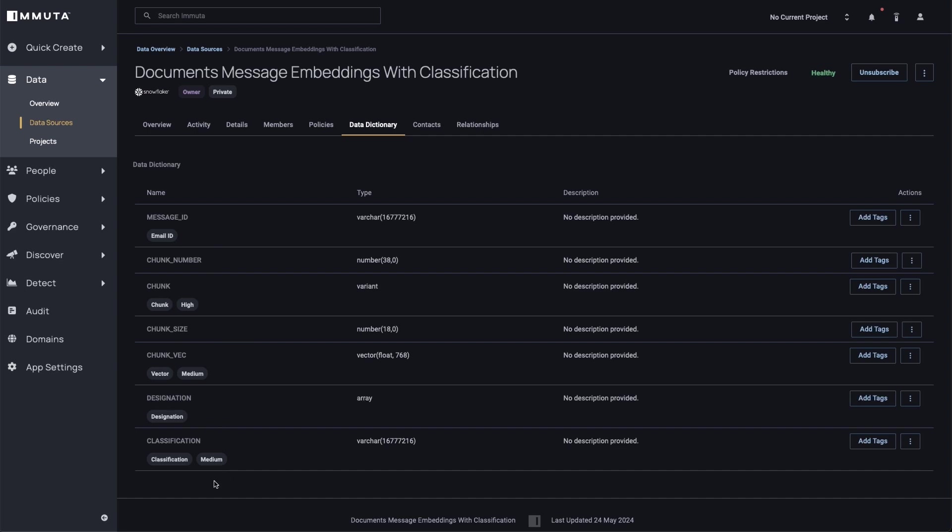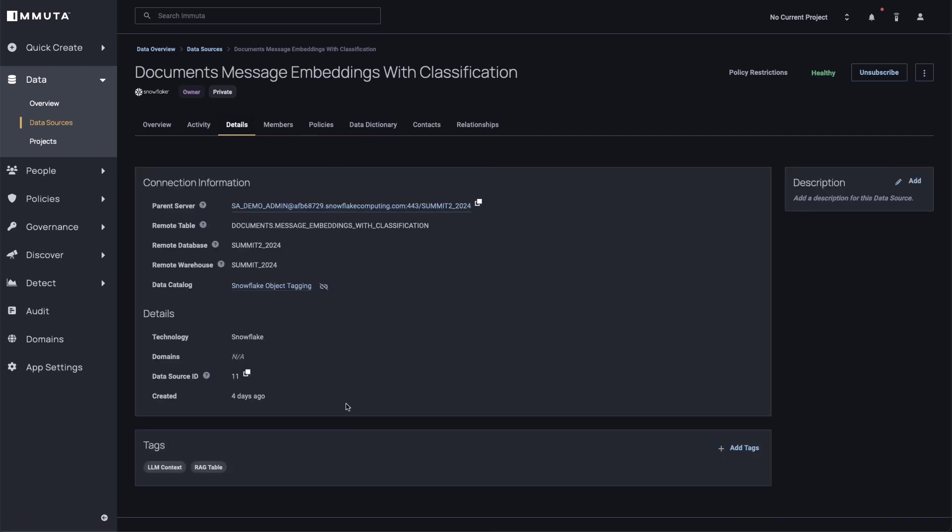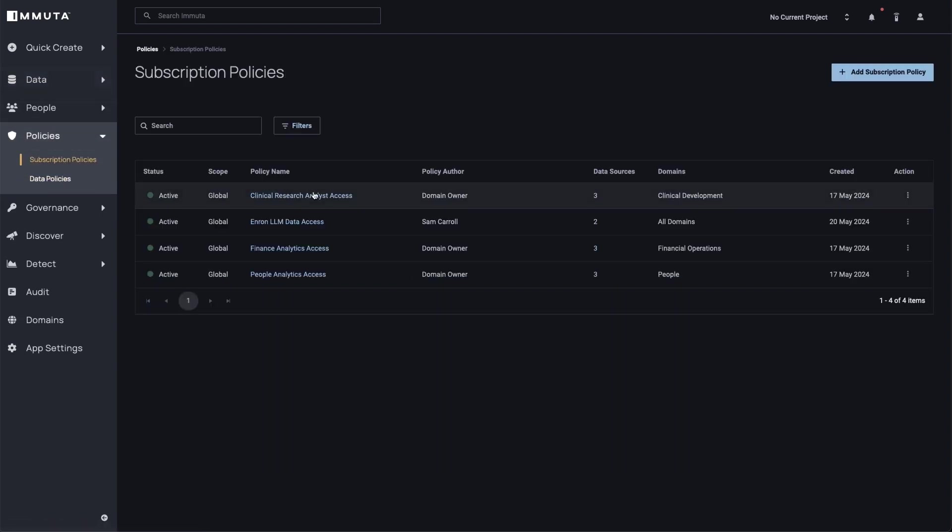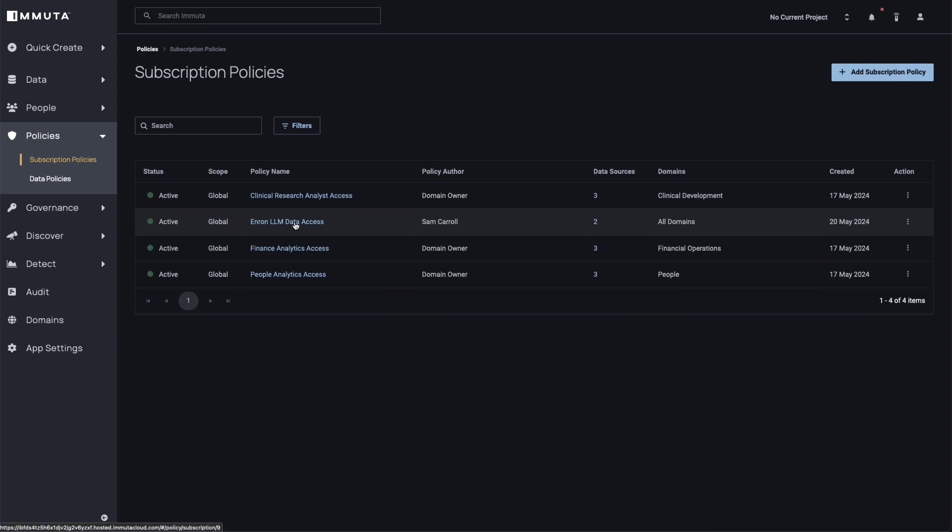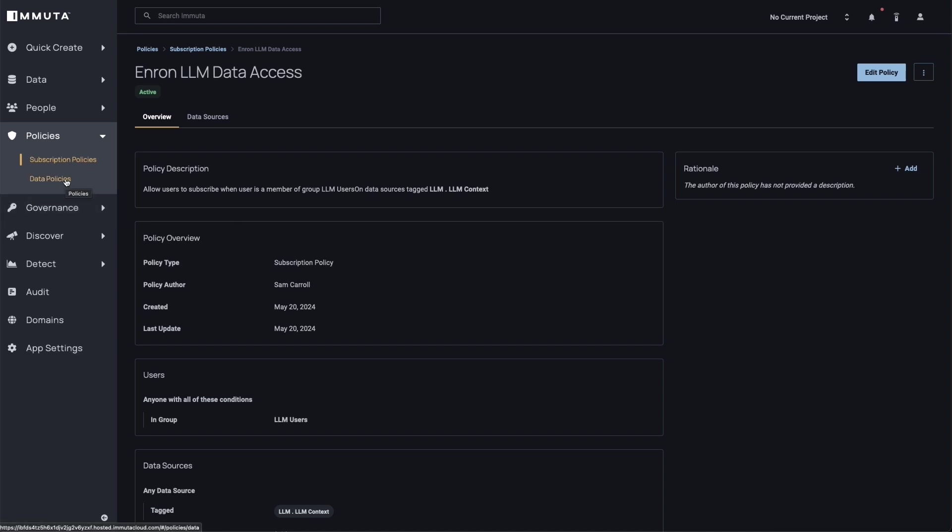And so now what we're able to do is we're effectively able to define who gets select access to this table. And when they run queries, what rows or chunks of data will they actually be able to get back? And so to control access at the high level, there's a tag on the table that's called LLM context. And this is going to drive a policy that determines who gets select access to the data. So if I go look at the policies page inside of Immuta, I've created this Enron LLM data access policy. And this policy is basically saying anyone who's a member of the group LLM users is allowed to select from any table that's been tagged as LLM context. And so that's how my users inside of Snowflake actually got select access to this table.